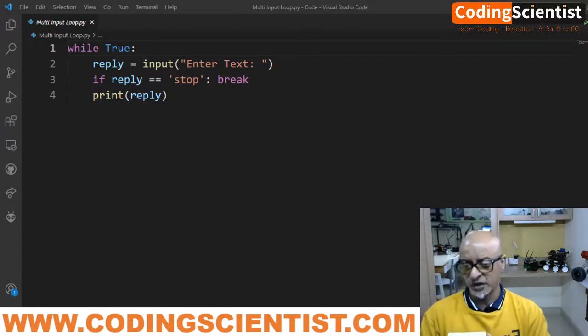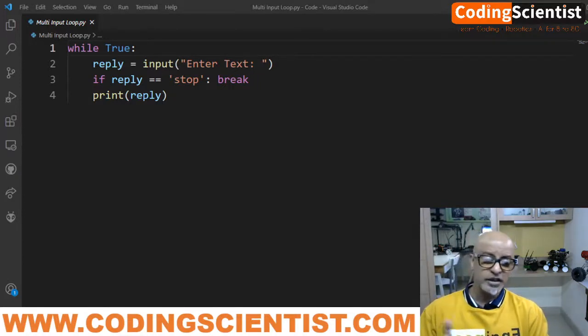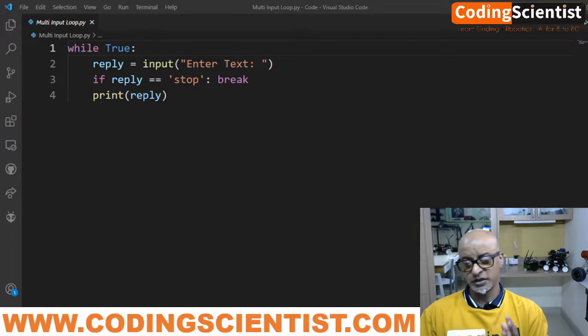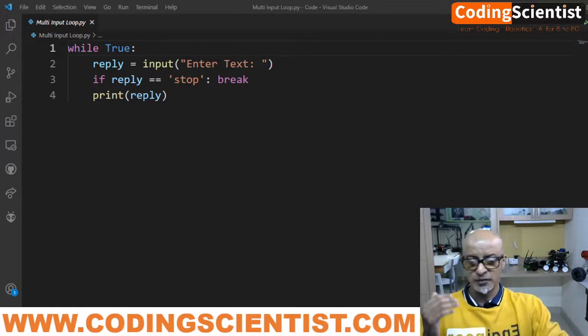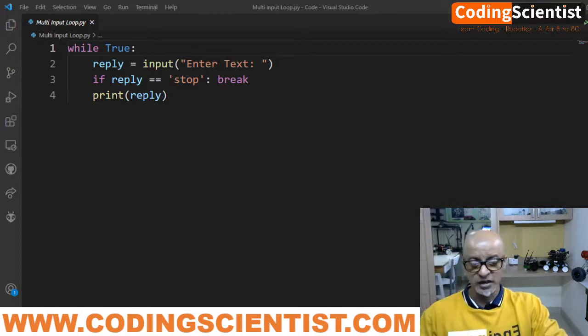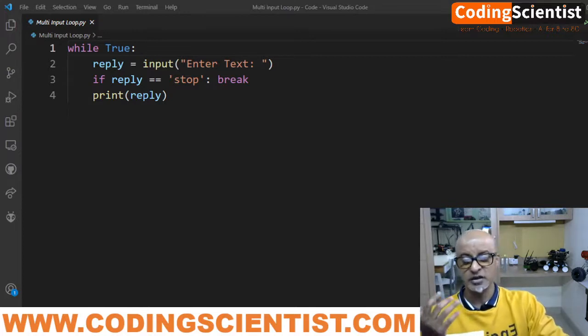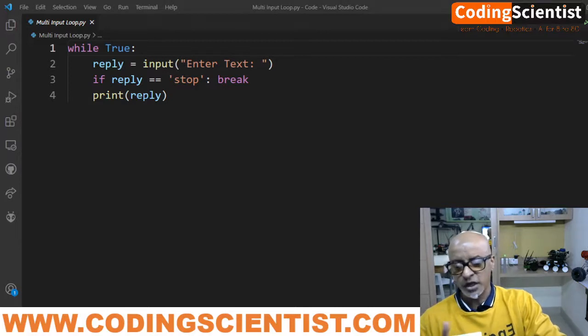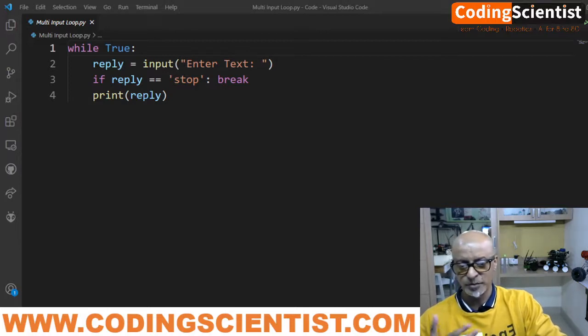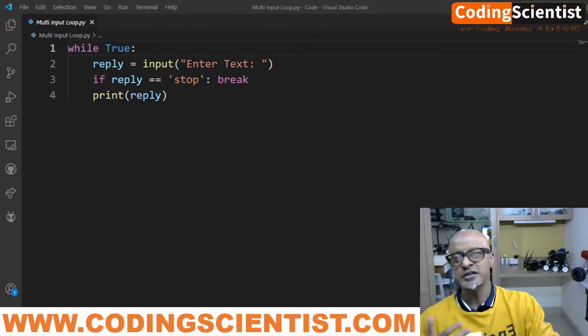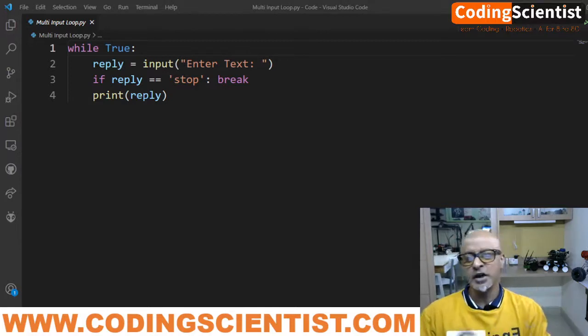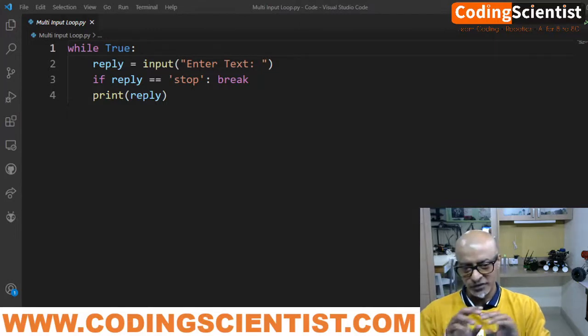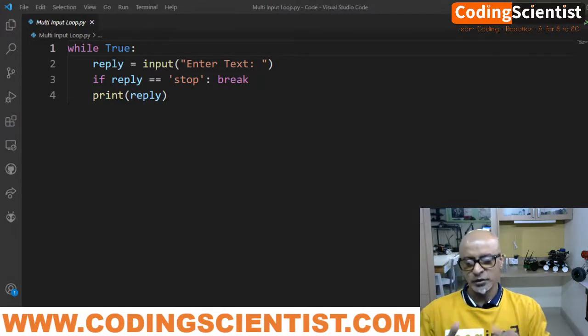The built-in input function is used here for general console input. It prints its optional argument string as a prompt and returns the response entered by the user as a string. It can be string or numerical value, it doesn't make any difference.